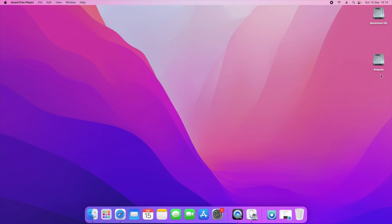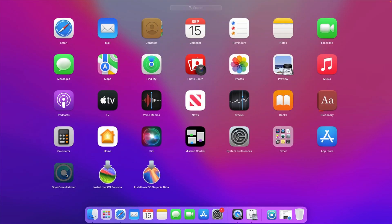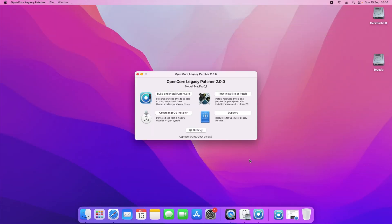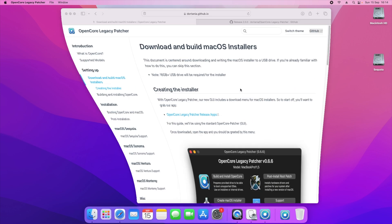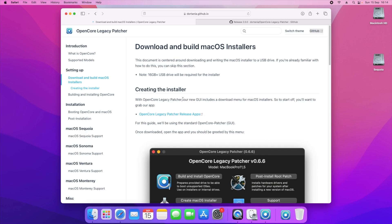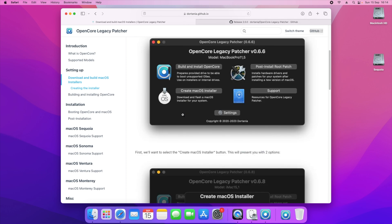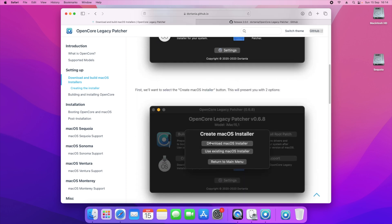You can see we've got the Sequoia partition right here. It's a simple matter of now opening up your OpenCore Legacy Patcher. I've got my OpenCore Legacy Patcher right here and you can tell it's got the latest 2.0.0. All we need to now do is follow the steps.